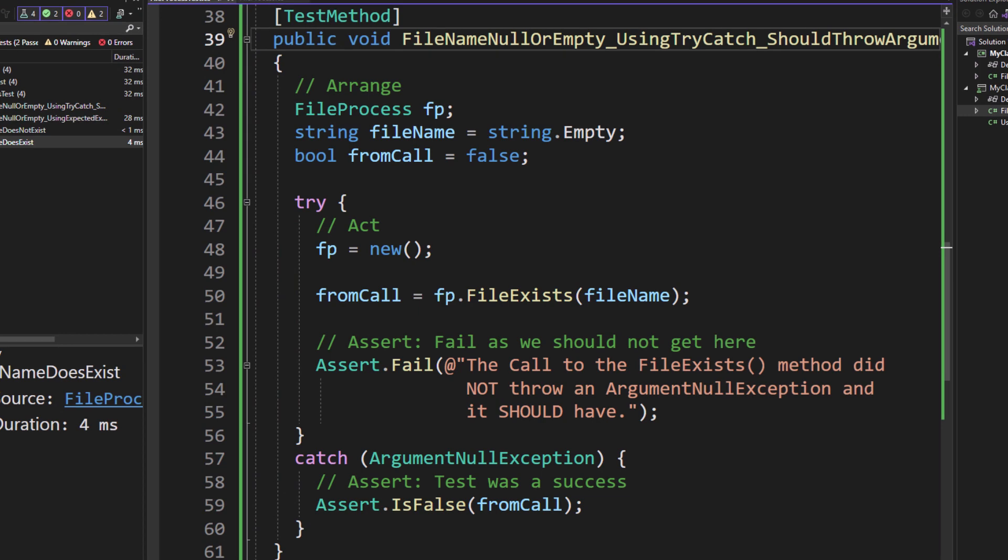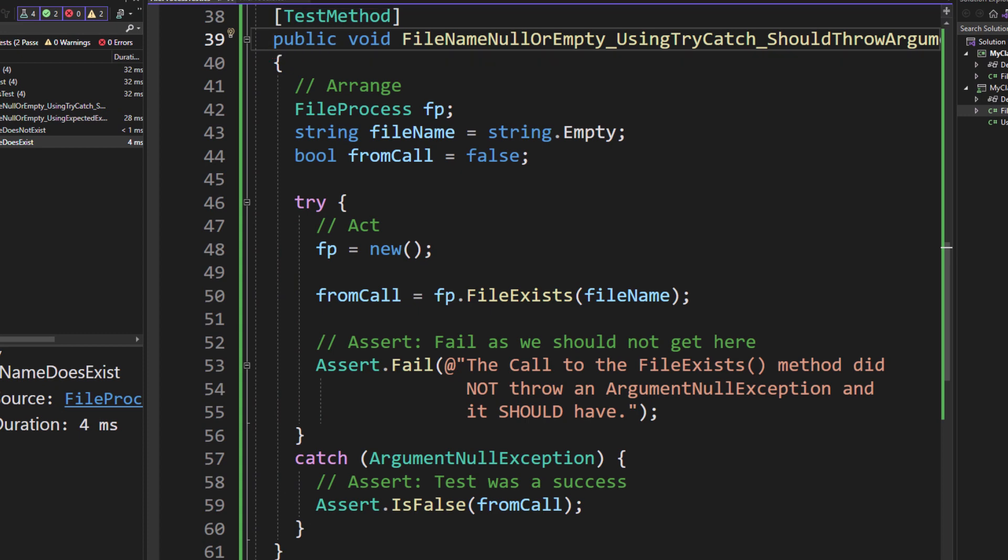We're going to be now putting code into the file name null or empty using try-catch should throw argument exception. Notice the arrange is a little bit different. I'm not instantiating the file process class in there because theoretically that could cause an exception. So I've moved that instantiation down within the try block.